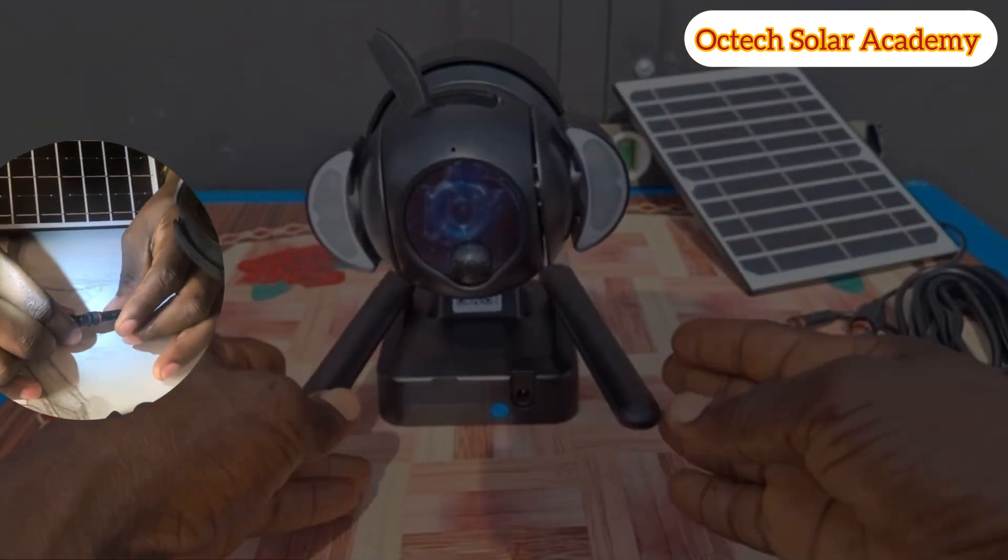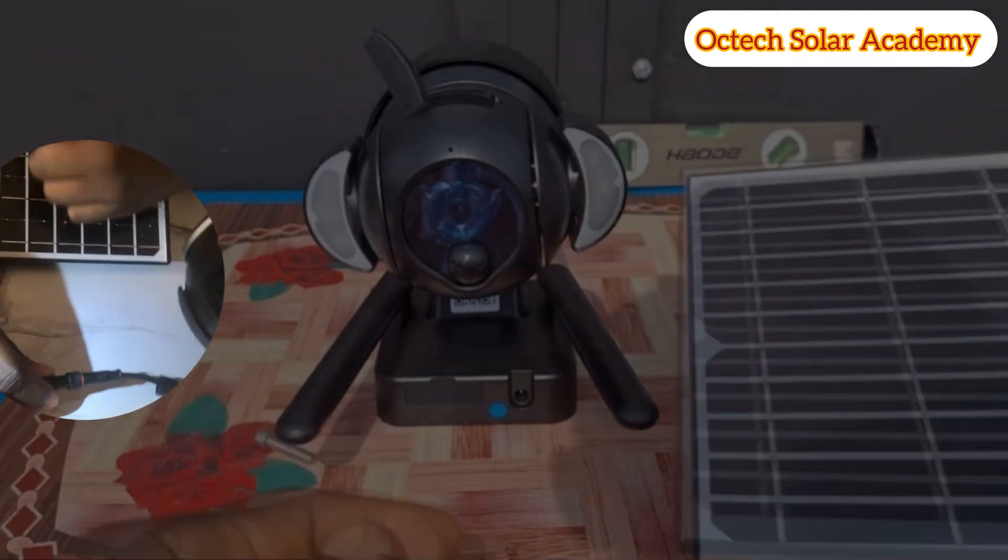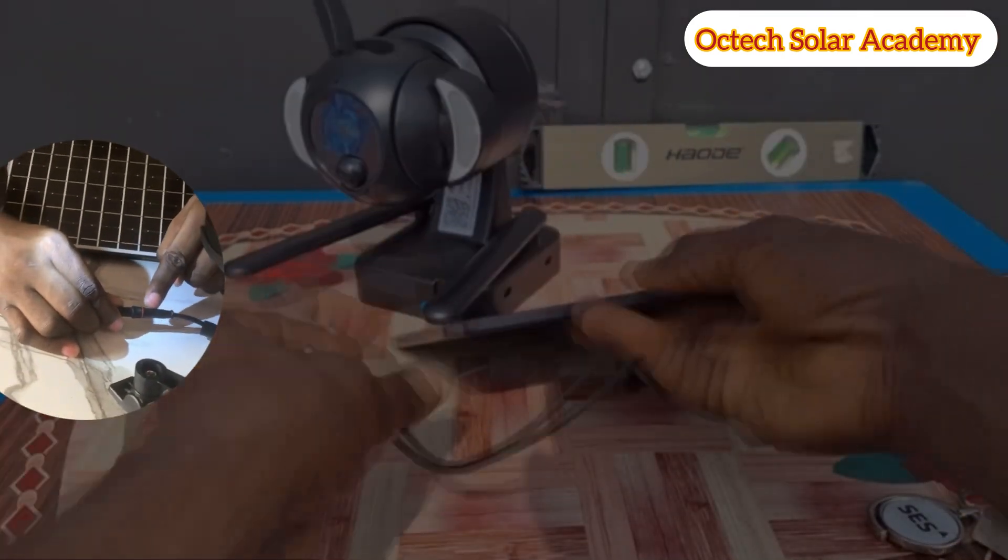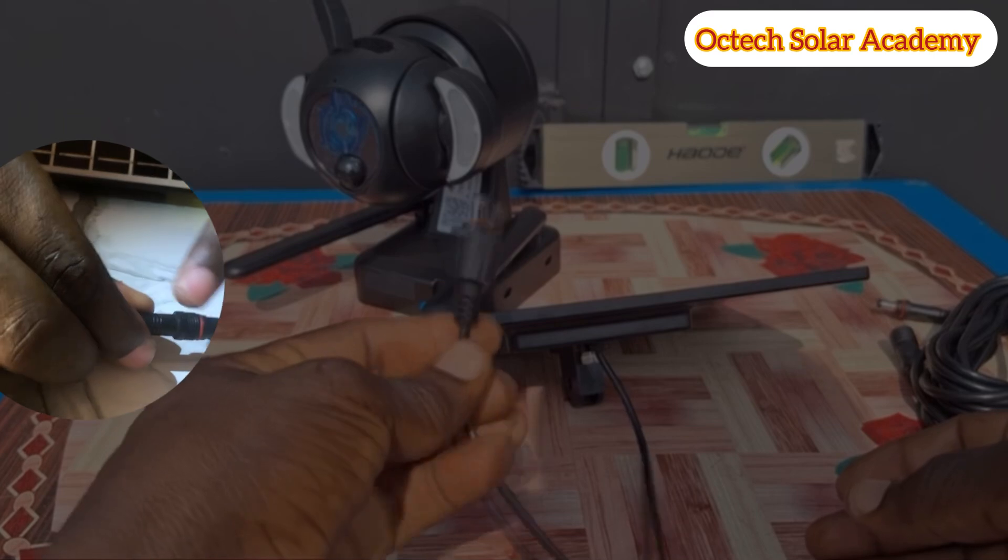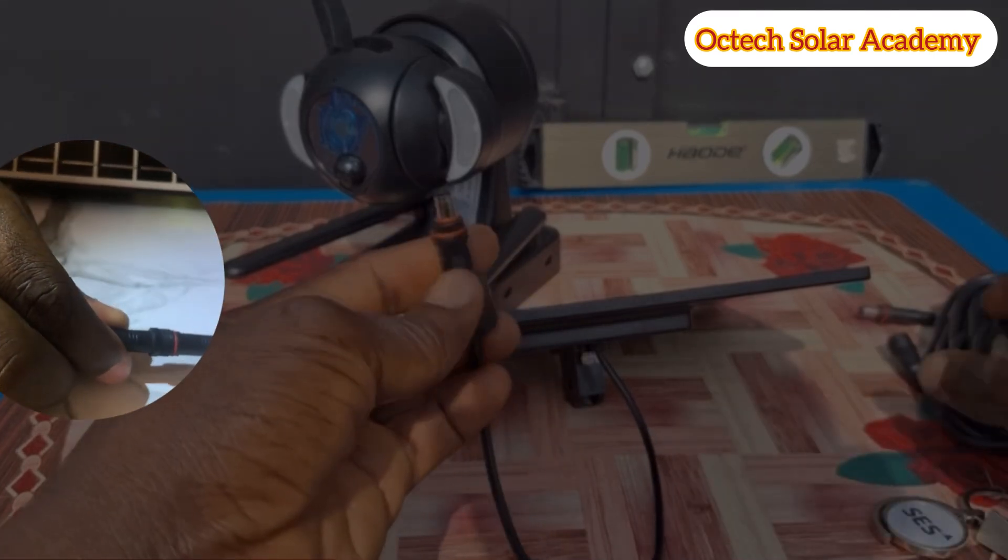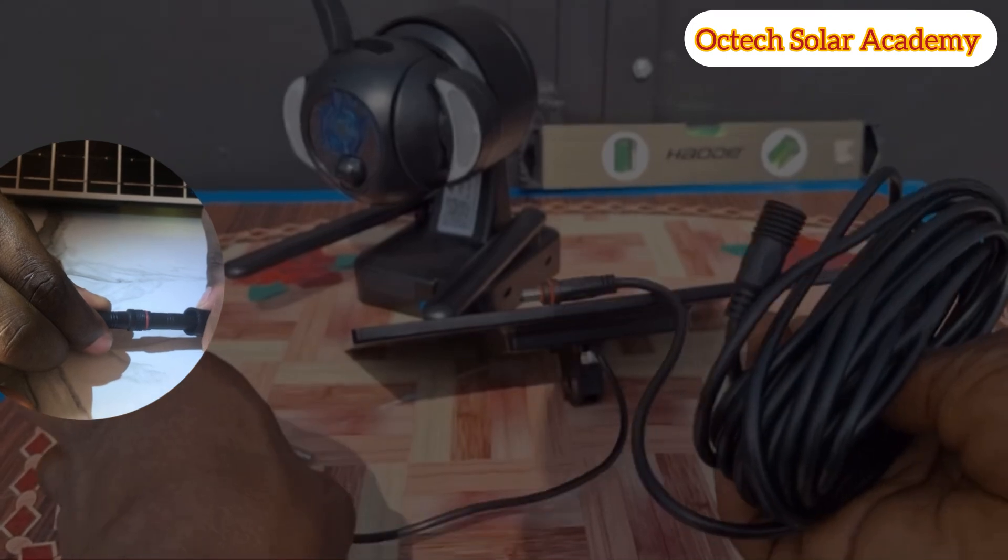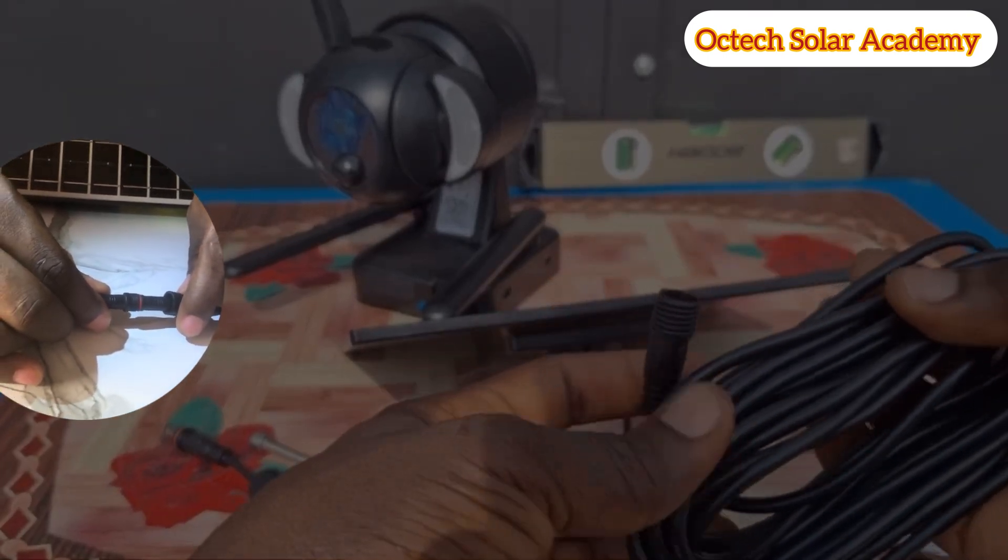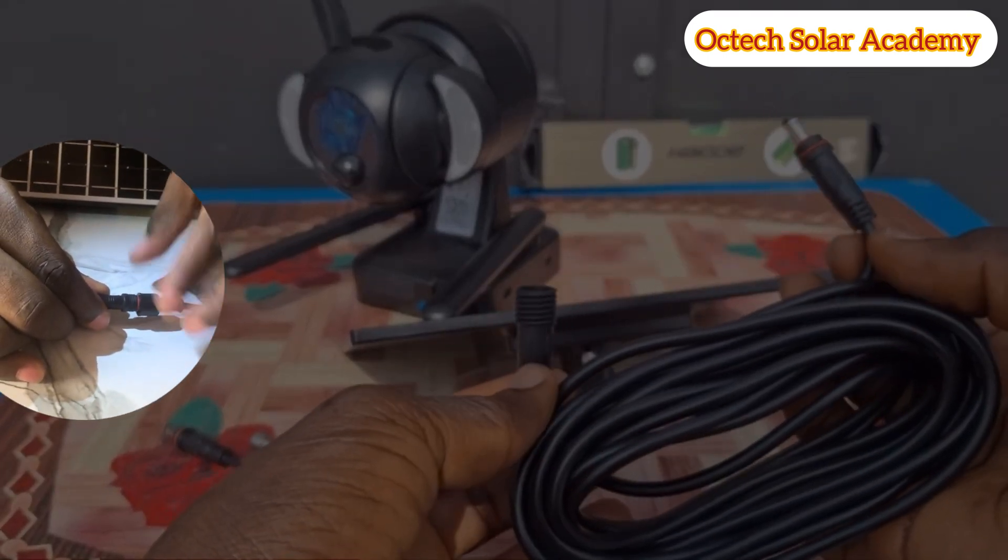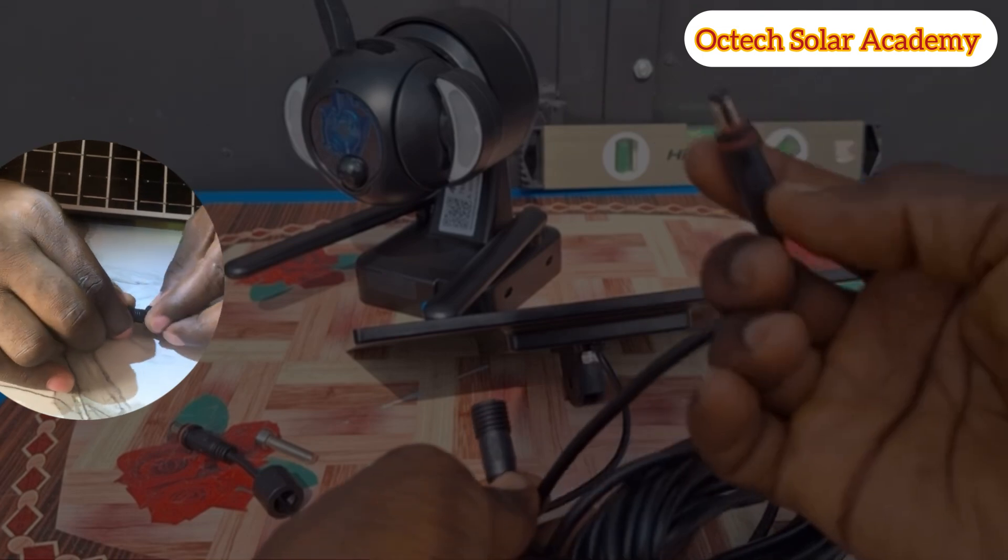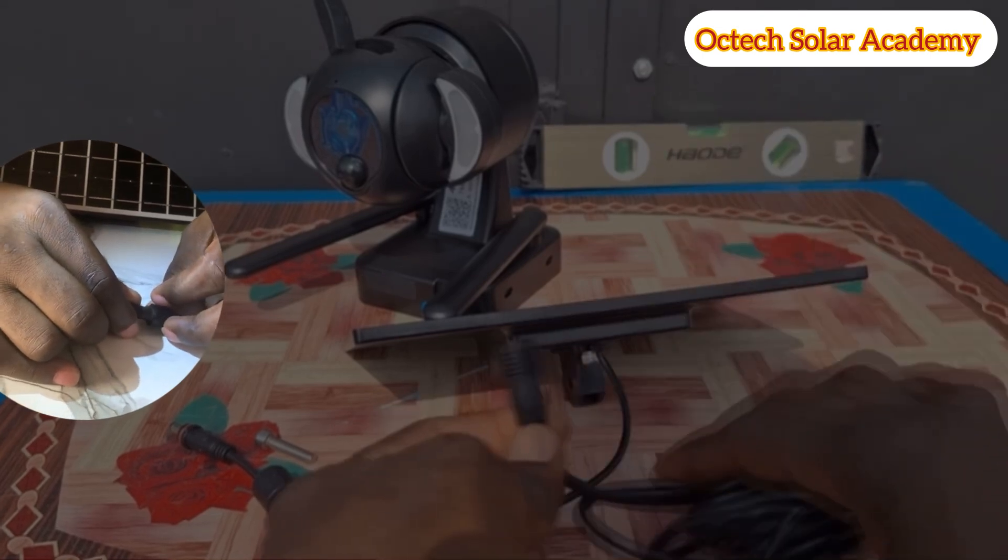This is the device. We have two ways of installing this. For those who want to install outside your house, we have an extension wire where you can connect. This wire has polarity, it has male and female connectors.